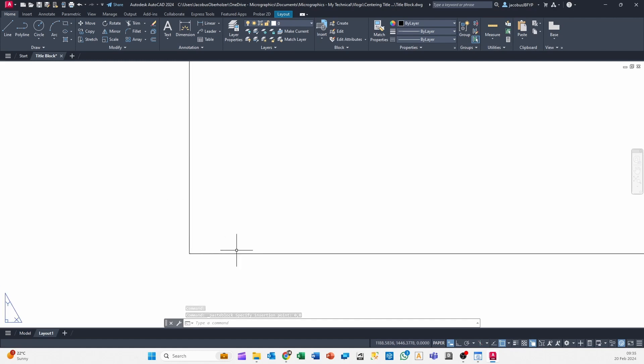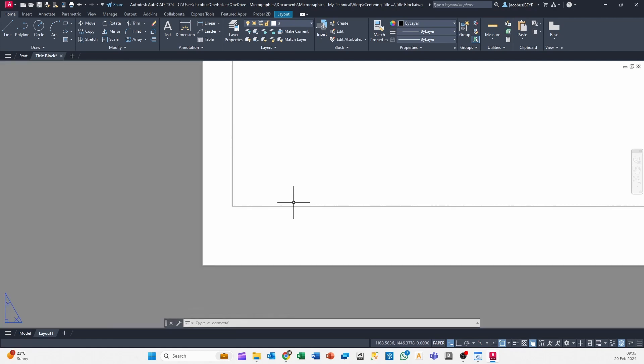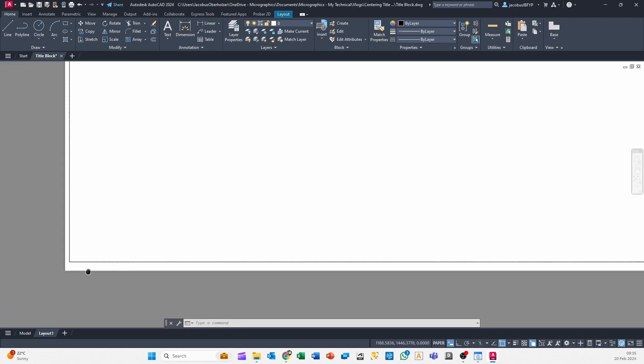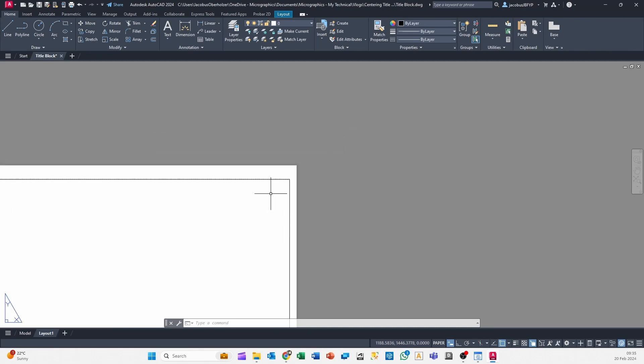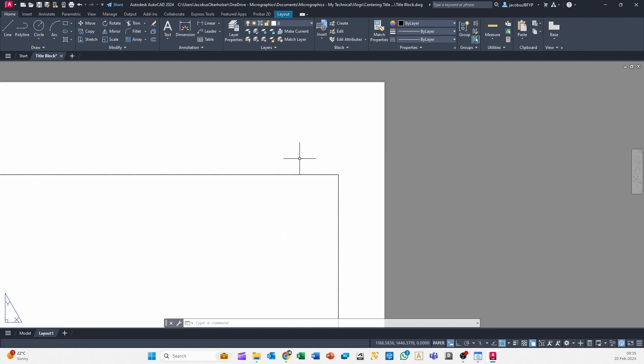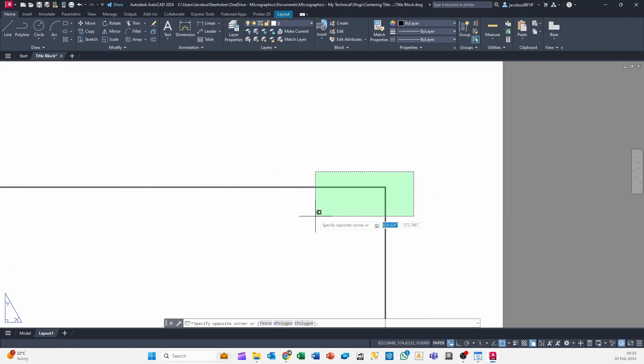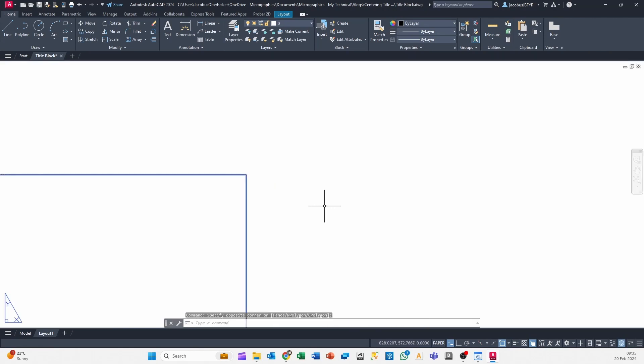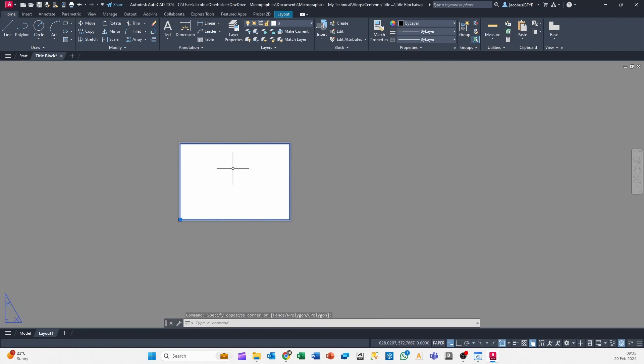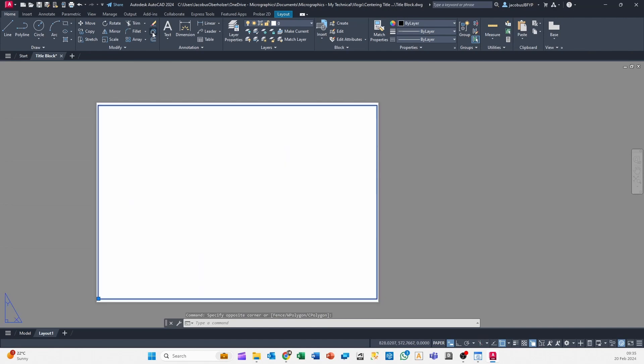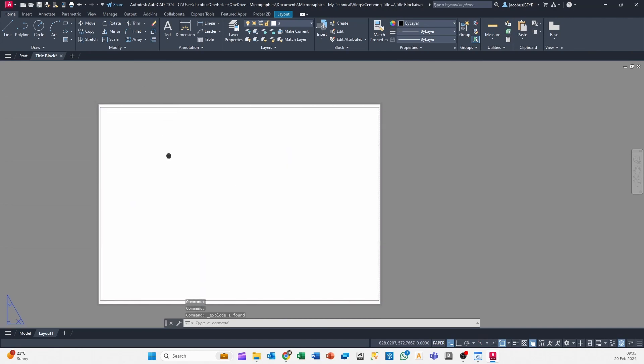See, it's perfectly on those bounds. So this is a block now because you used the Ctrl+Shift+C command. All that you need to do now is you can explode it.